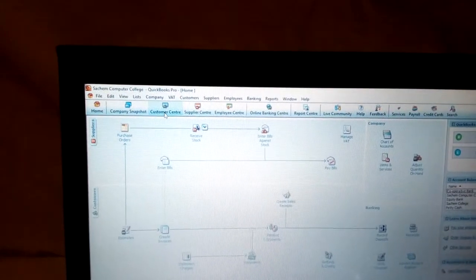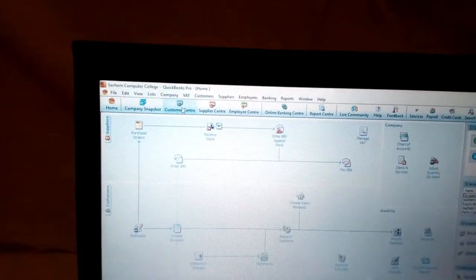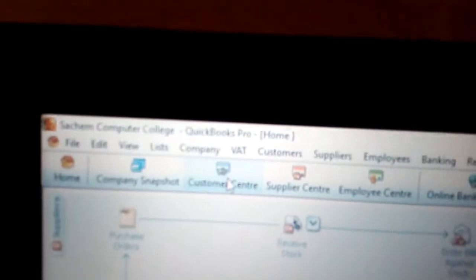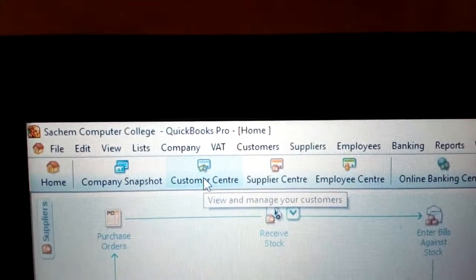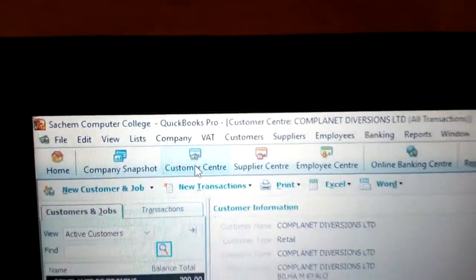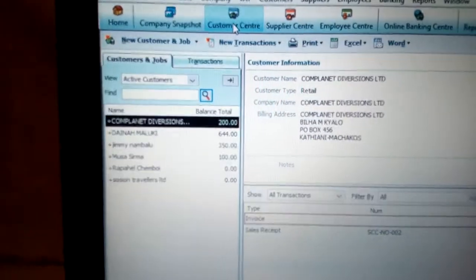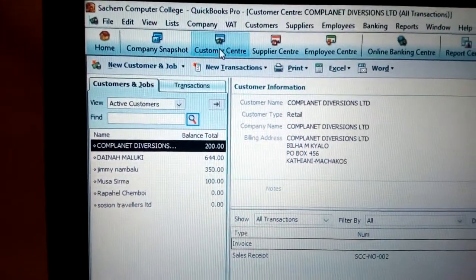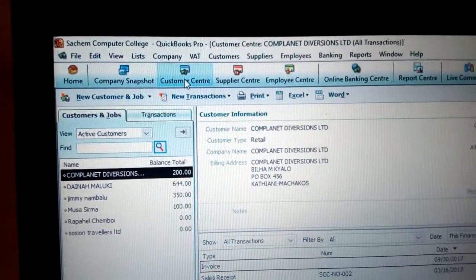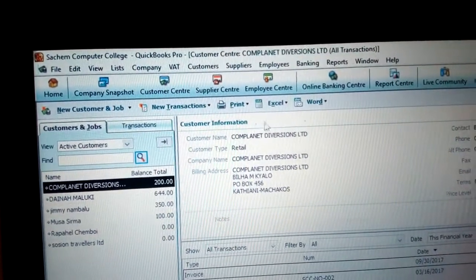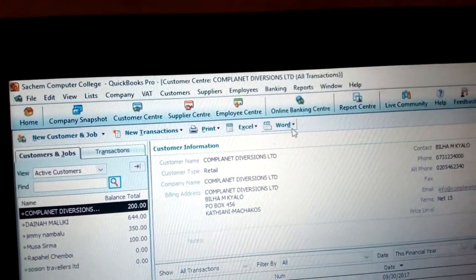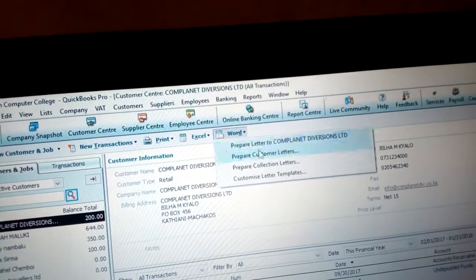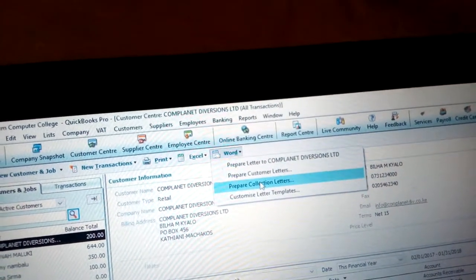In this case we start with the customer letters, and you need to go to the Customer Center. Click the Customer Center and you can view and manage your customers. You'll see various customers listed there. To address all of them in letters, go to Word and click 'Prepare Collection Letters.'